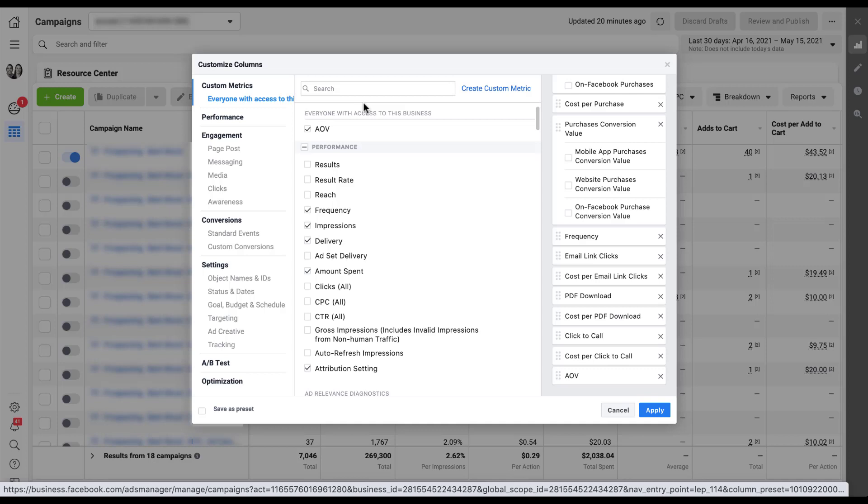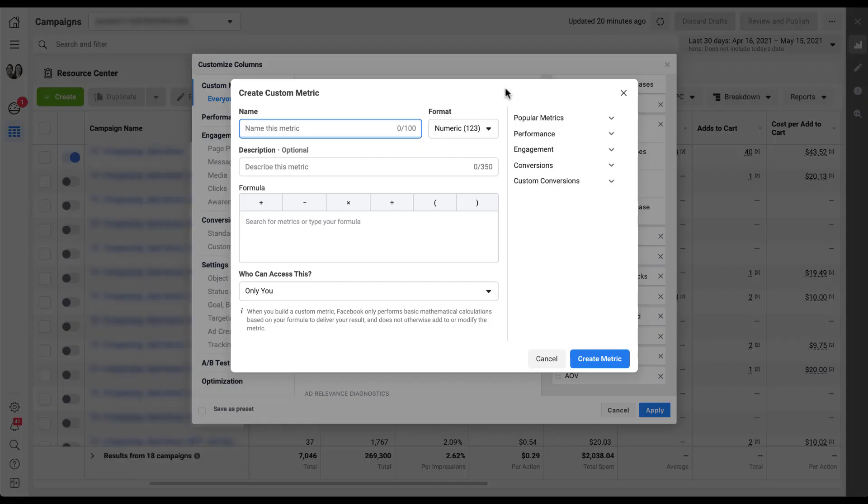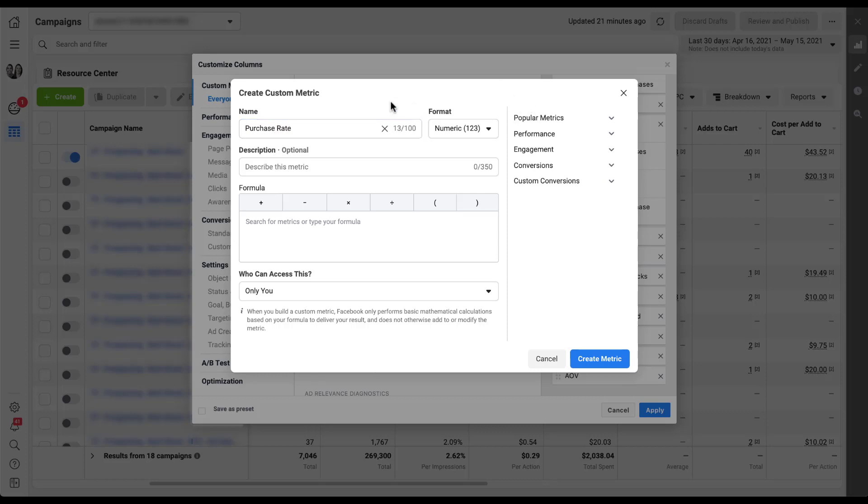I'm going to go through a second example. I'm going to come back over to create custom metric. Another metric that I like to have for my e-commerce accounts is I like to know the purchase rate. I want to know the number of times that somebody clicked on the link and came to the website and then eventually made a purchase. It's effectively conversion rate, but it ends up being something that depending on how you have your campaign set up, it's not always going to be the results rate because you might be optimizing toward add to cart or some other optimization action. So I'm going to create purchase rate. I've given it the name that I want.